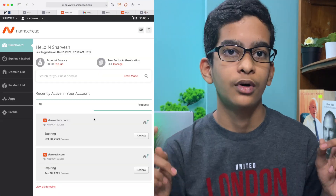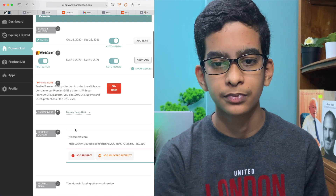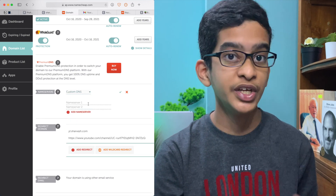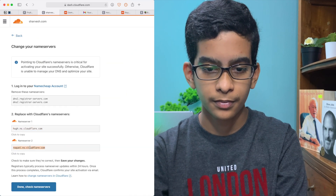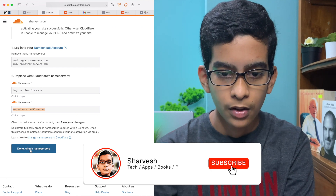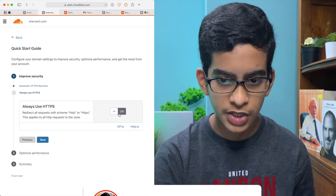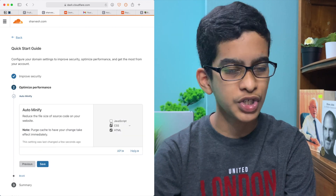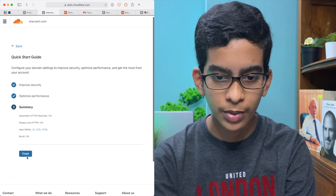Now all you have to do is log into Namecheap or wherever you have your domain and replace the default name servers with Cloudflare's ones. After logging into Namecheap, go to your domain, click Manage, and scroll down until you see Name Servers. Click Custom DNS, and you'll have two name server fields. Go back to Cloudflare and copy those name servers, paste them in, then click Done. Continue the setup — click Save, always use HTTPS, and check all the recommended settings boxes. Then click Finish.